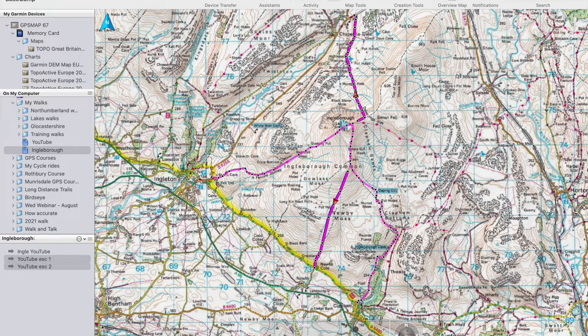Hi, it's John here from GPS Training. I hope you're keeping well. Last week, I showed you how you can create a route in Garmin Basecamp — the route planning process — and we also looked at planning escape routes in Garmin Basecamp.